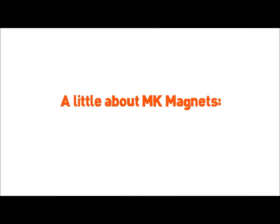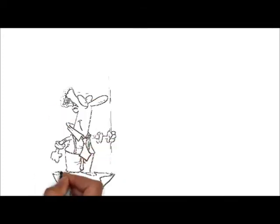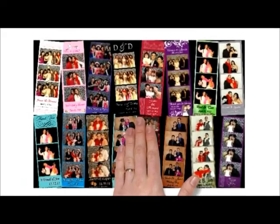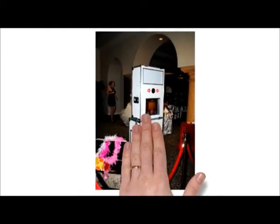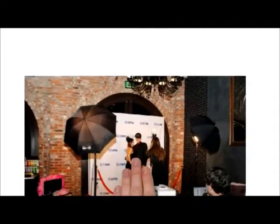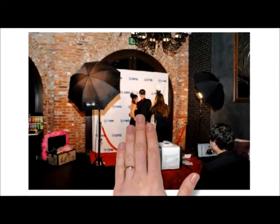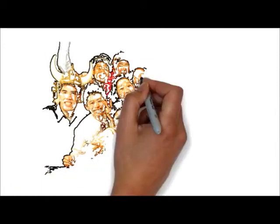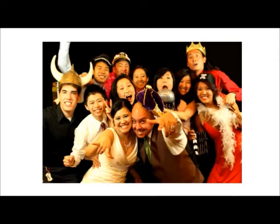A little about MK Magnets. MK Magnets was founded in 2009 and offers a wide variety of unique photo booth concepts, ranging from an open-air style photo booth to a glamorous red carpet setup, all created to fit the occasion and help you capture priceless memories of your event.